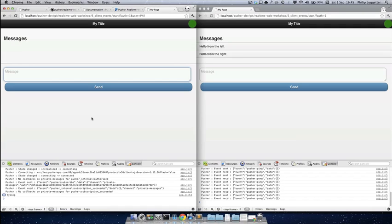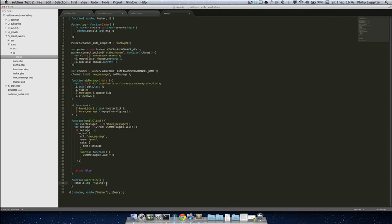We restrict client events to 10 per second for a client — we believe that 10 is enough, with the ability to increase that for certain customers if required. In this case, we only really want to send when the user starts typing and when the user stops typing. So what we need to do is: the user presses a key, we send an event to say the user is typing. If the user presses a key again, we don't want to send another event. We need something to say the user is still typing, and also when the user stops typing, so we'll use a timeout.